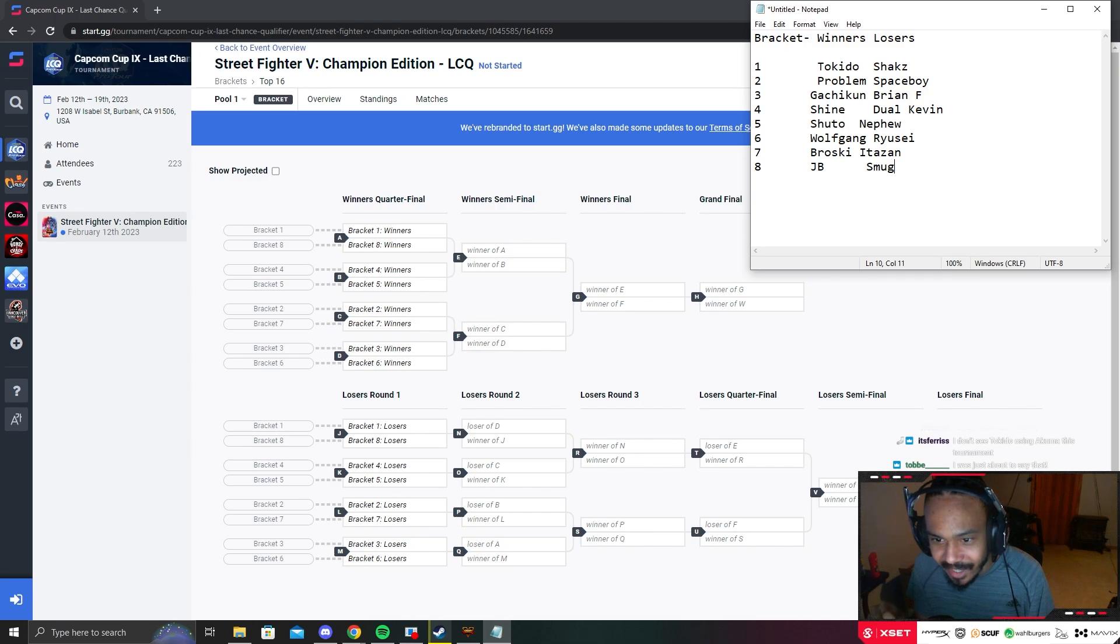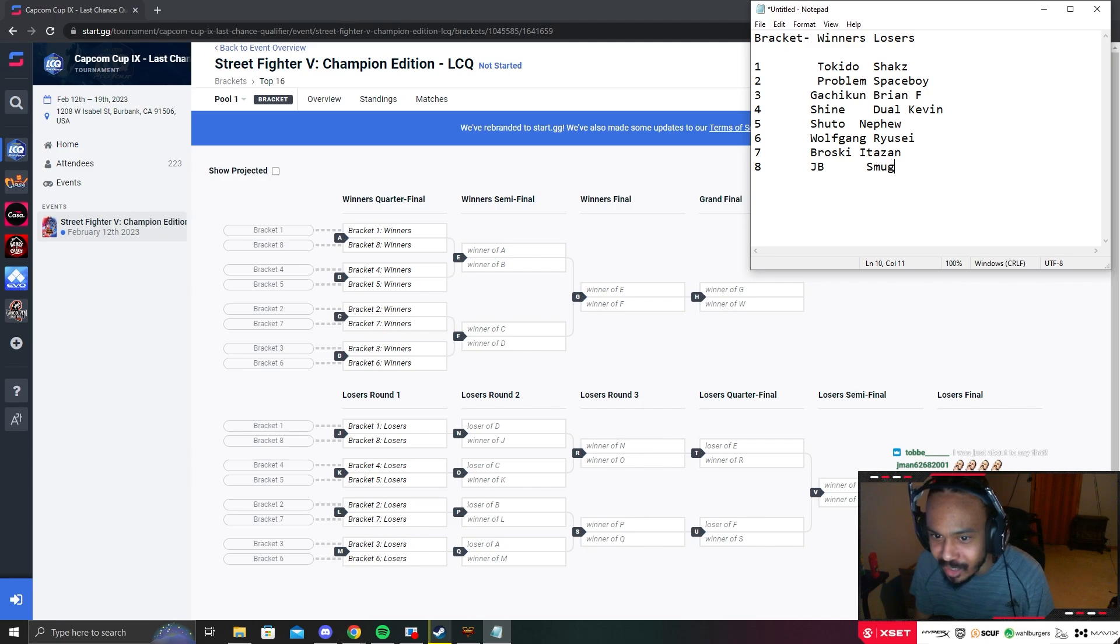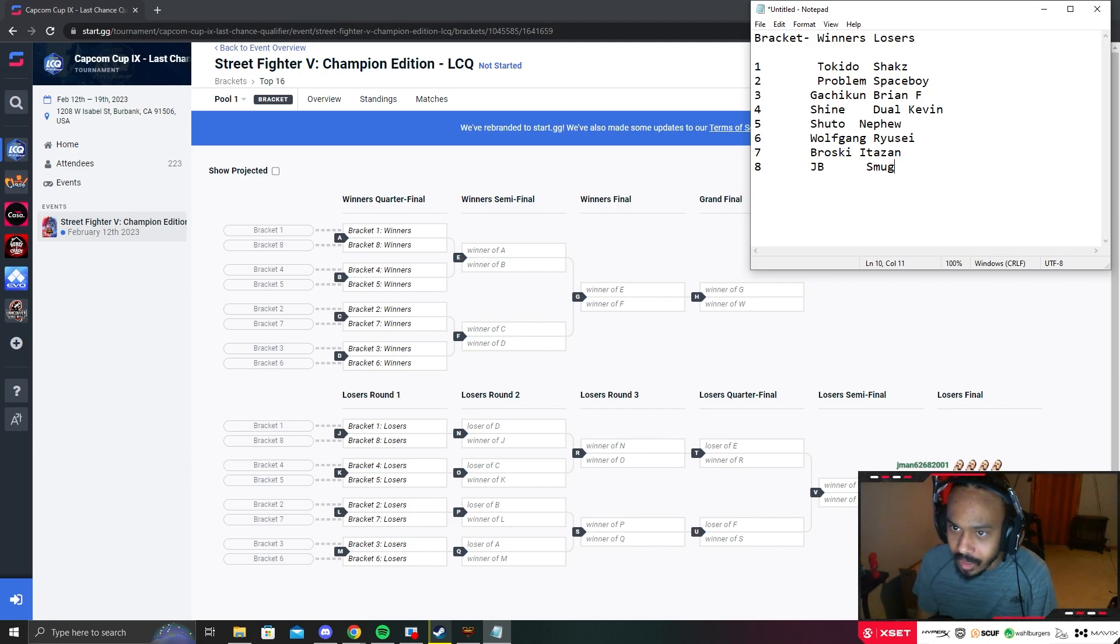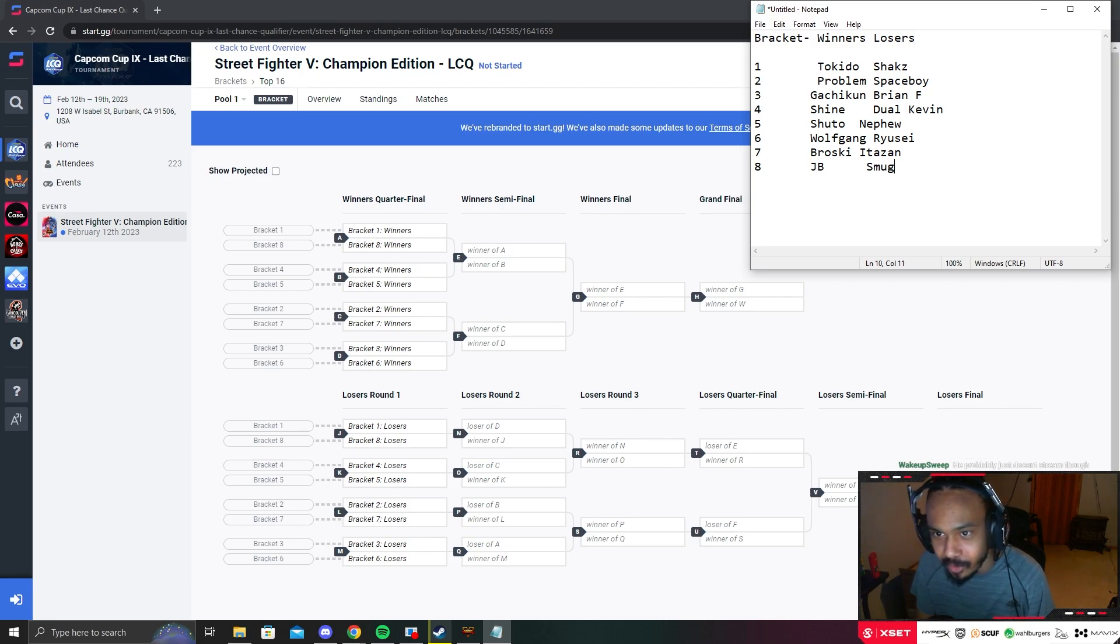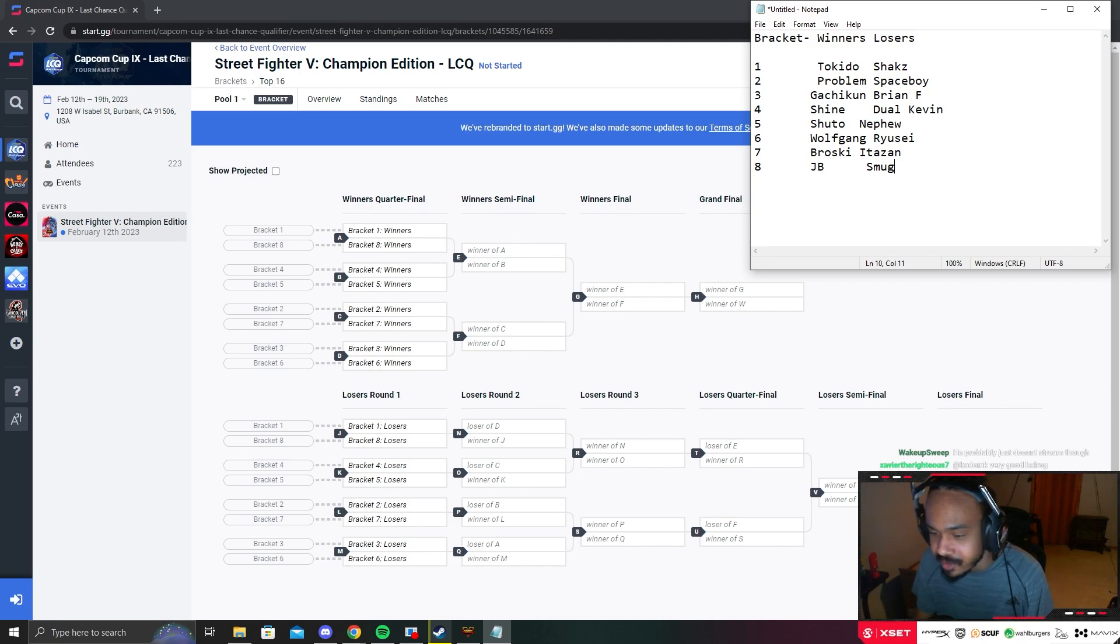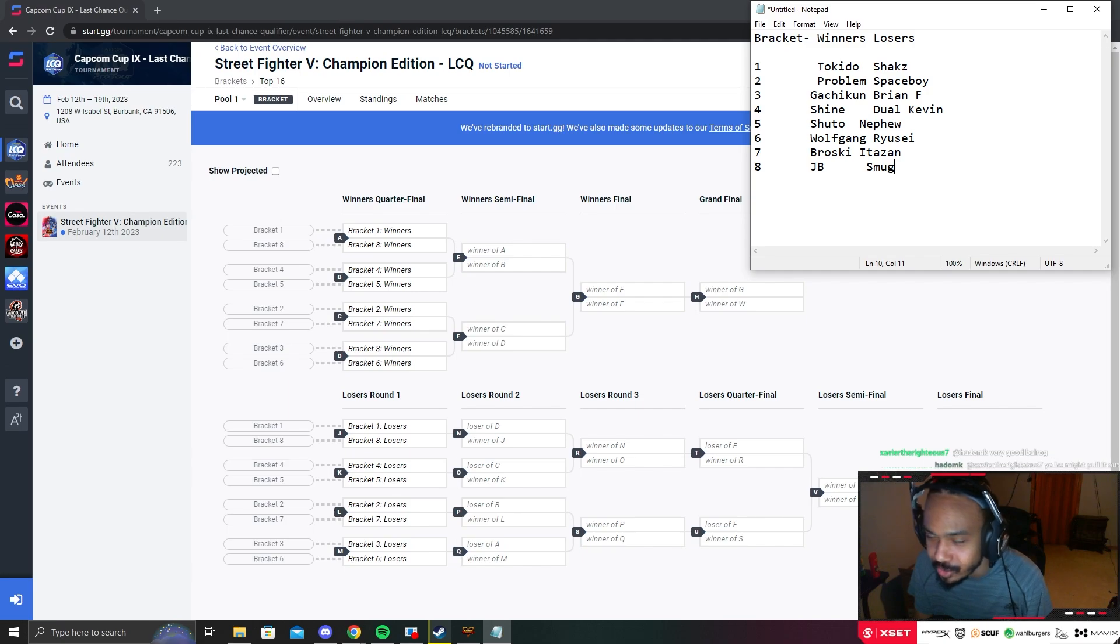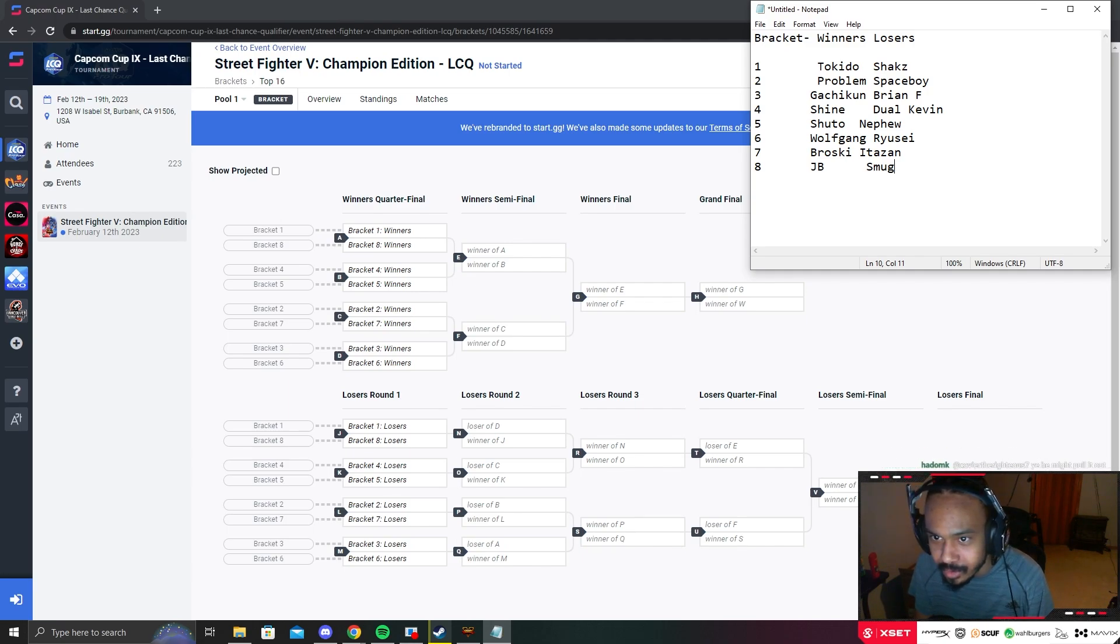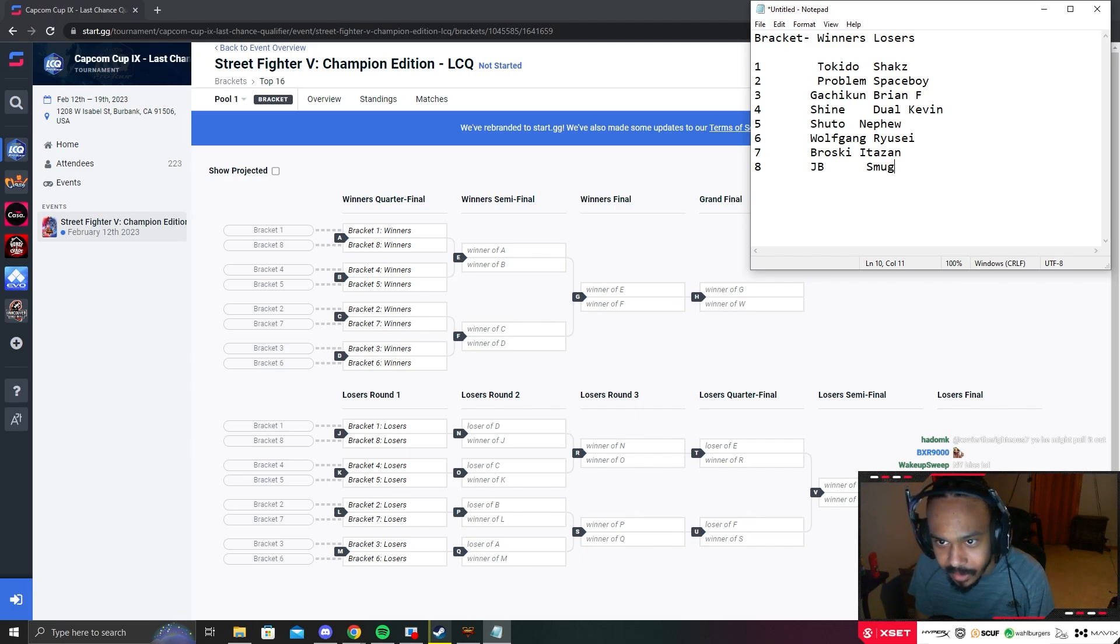Shine and Dual Kevin - me personally, I really want Shine to win. Shine deserves it, he's been playing good pretty much this entire season. Shuto, I don't know how good or bad he's gonna play - Shuto is probably the wild card. I actually think Shuto is probably the favorite to win LCQ right now.